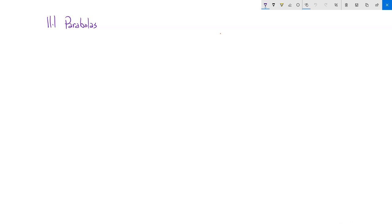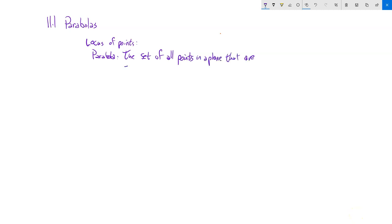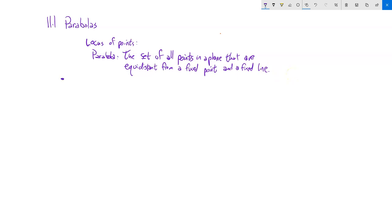This is Math 141 and we're going to talk about section 11.1 parabolas. We're going to take a different approach to it. I want to start with a locus of points definition for a parabola — a collection of points. A parabola is the set of all points in a plane that are equidistant from a fixed point and a fixed line.